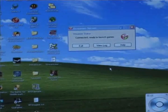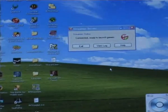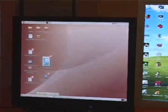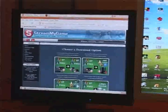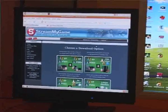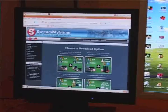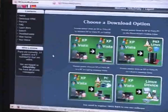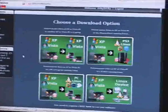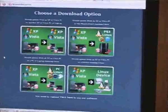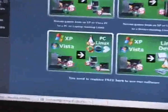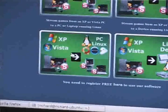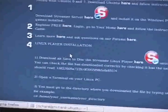Once streamer's up, running and set up, we now need to go to our Ubuntu box and install the Linux player. So I'm at the Stream My Game website, and once you've logged in and you're registered, there's a page called Download Free that allows you to view various different options. The option we're going to take is XP Vista to PC Linux. So we click on that.